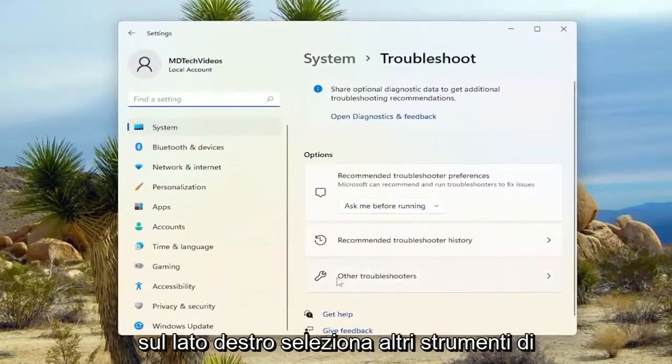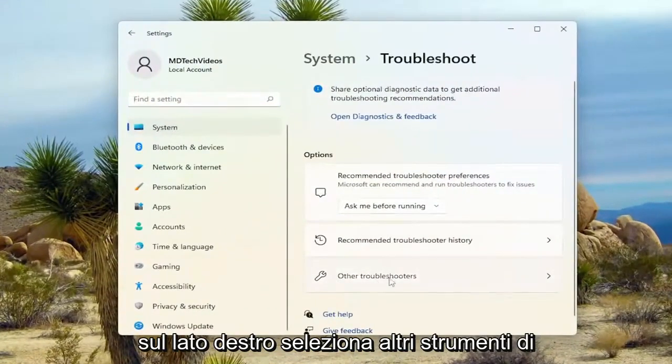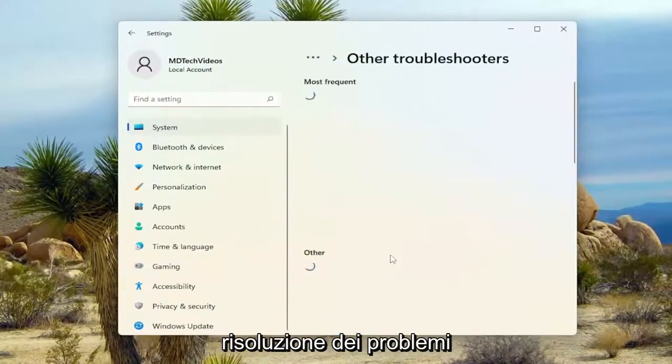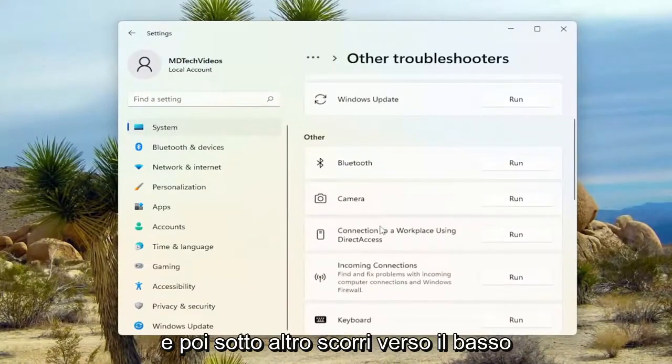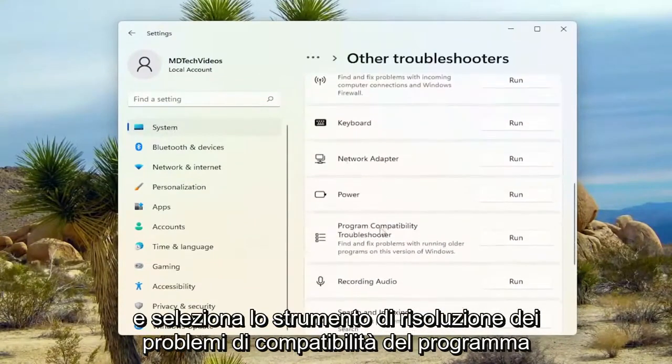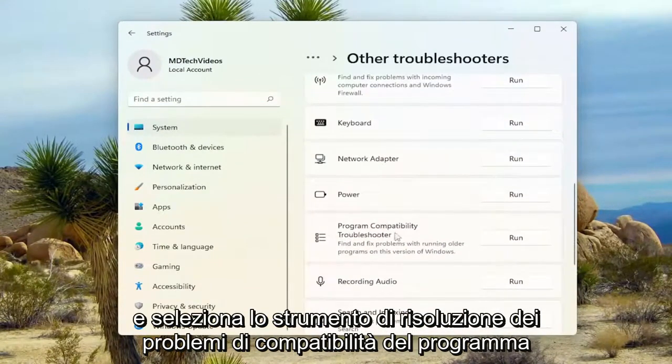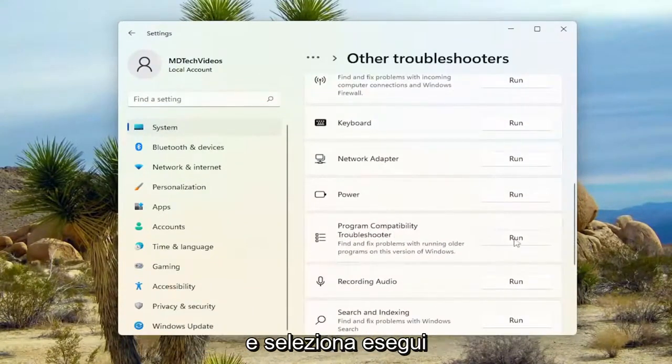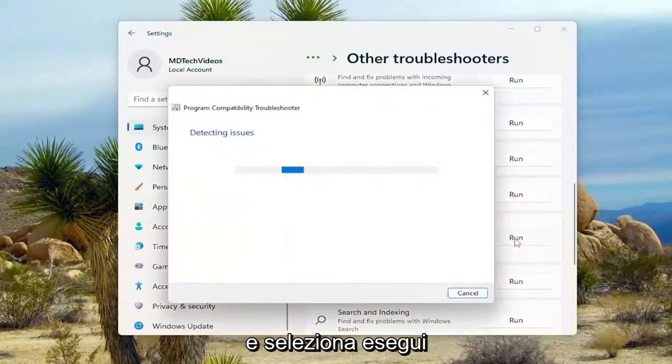On the right side, select Other Troubleshooters. And then underneath Other, scroll down and select Program Compatibility Troubleshooter. And select Run.